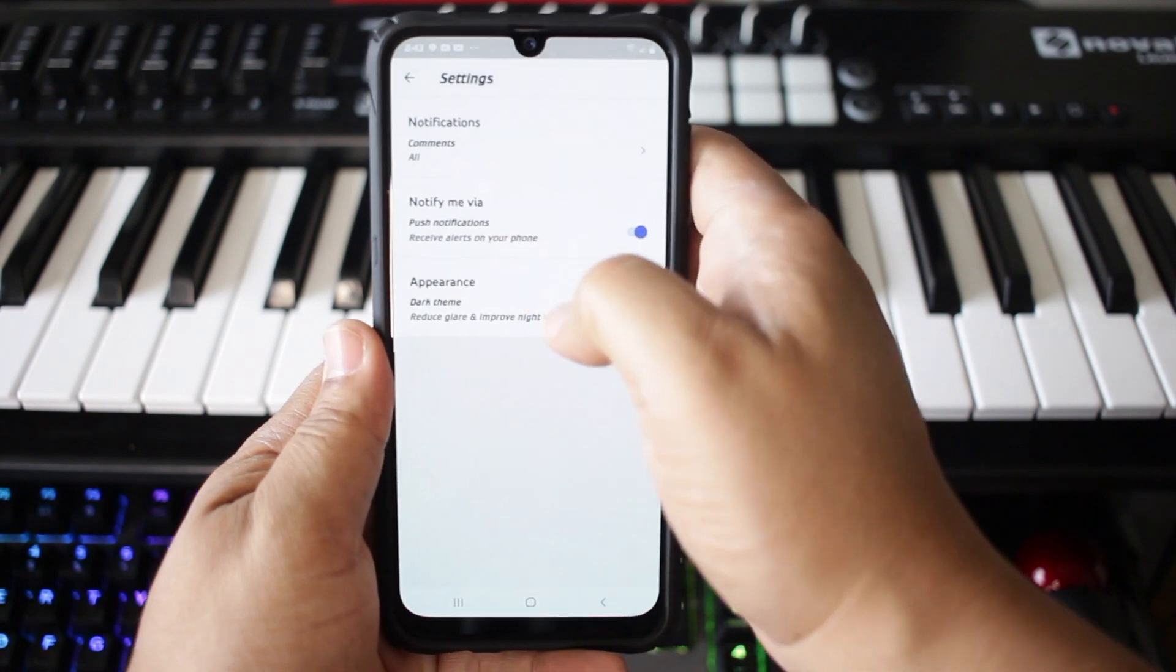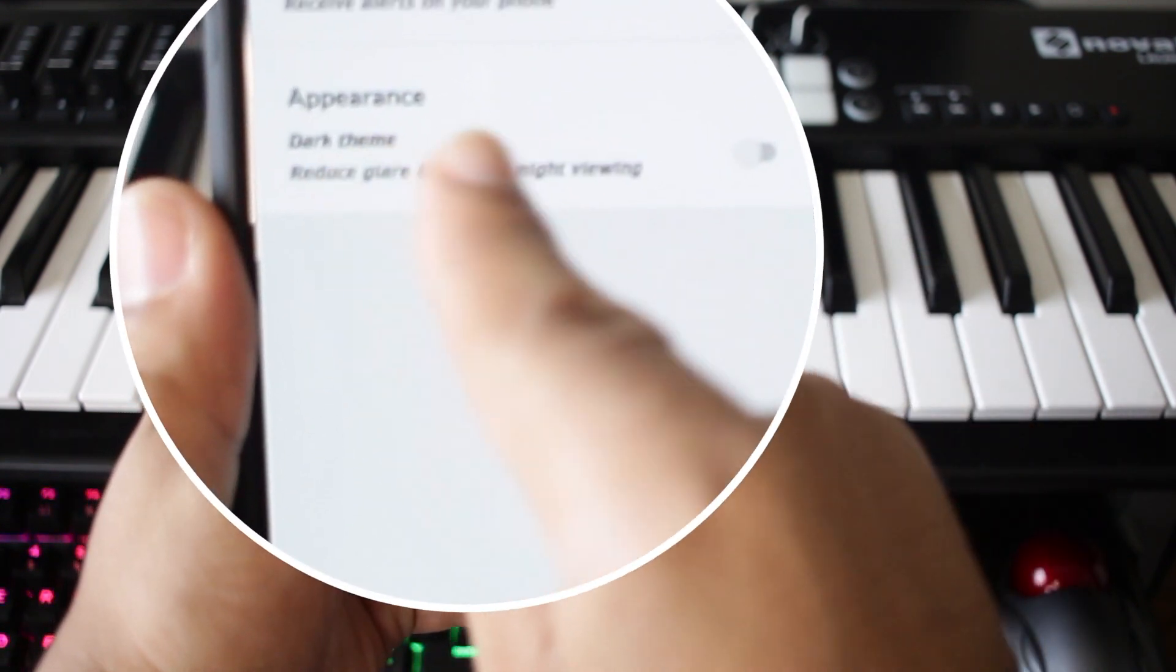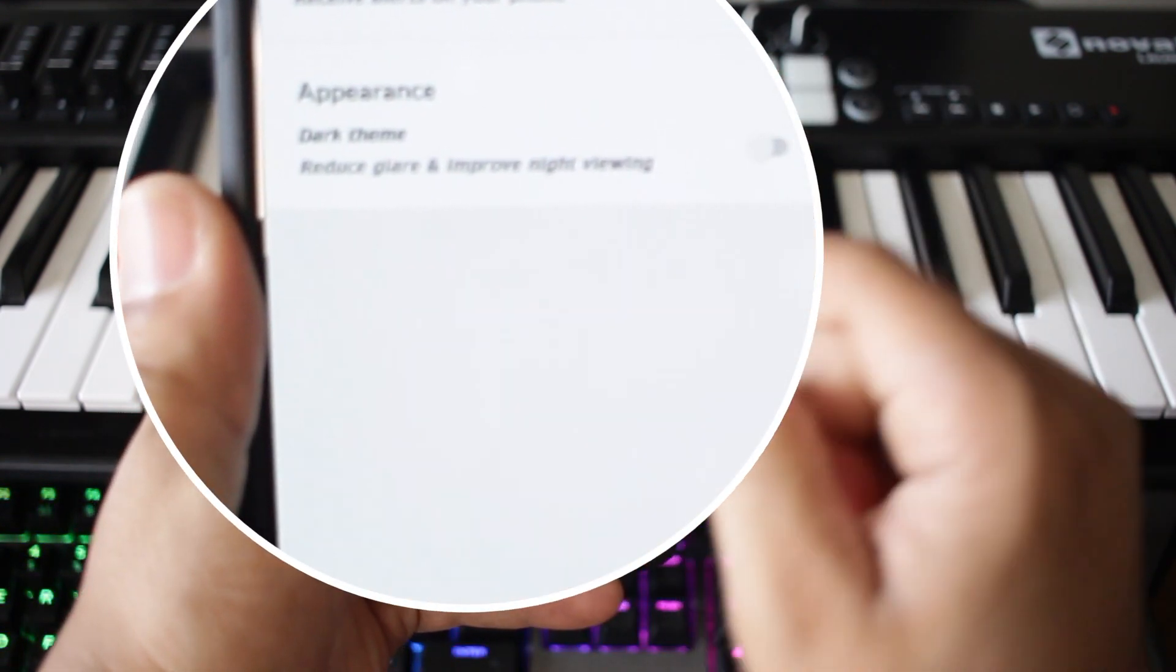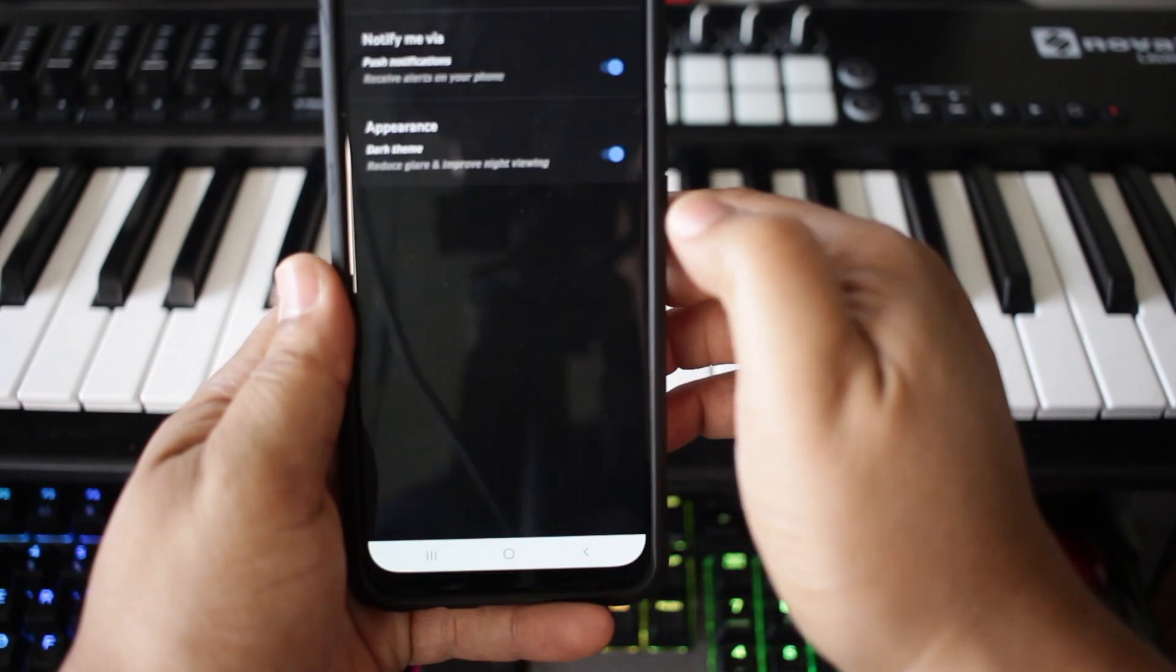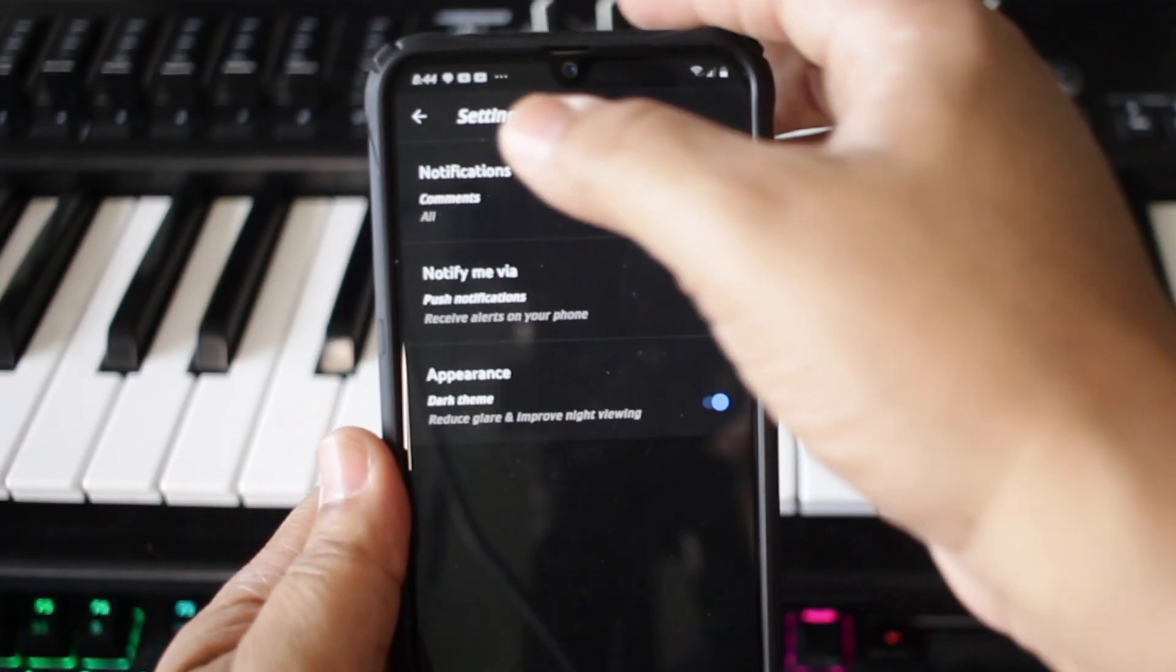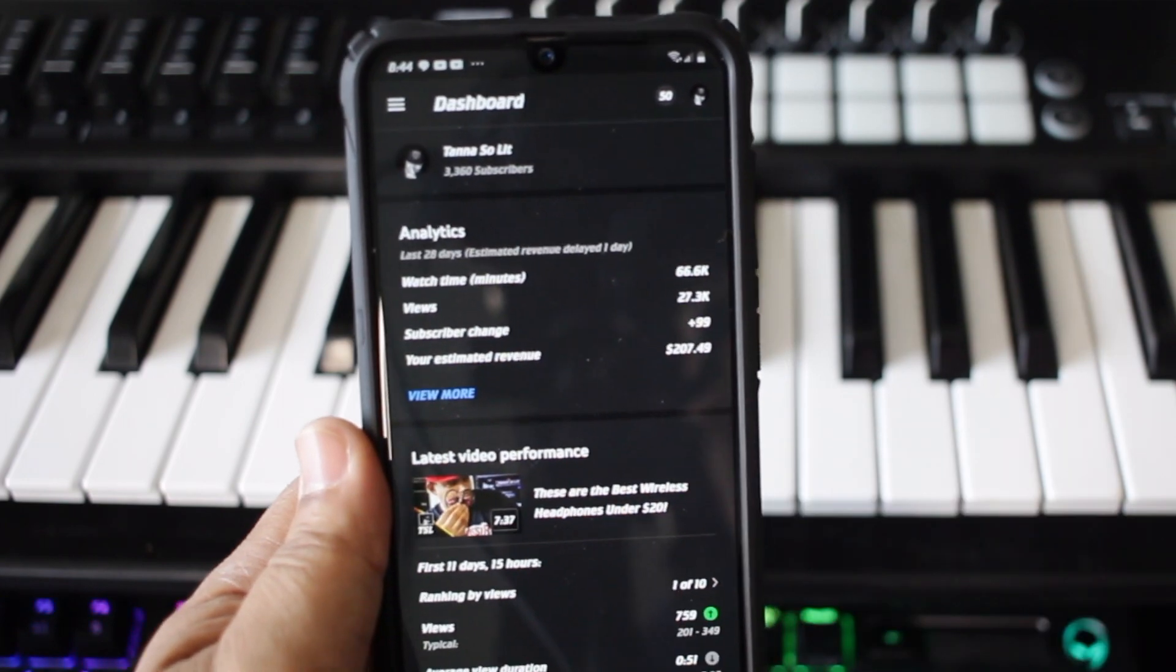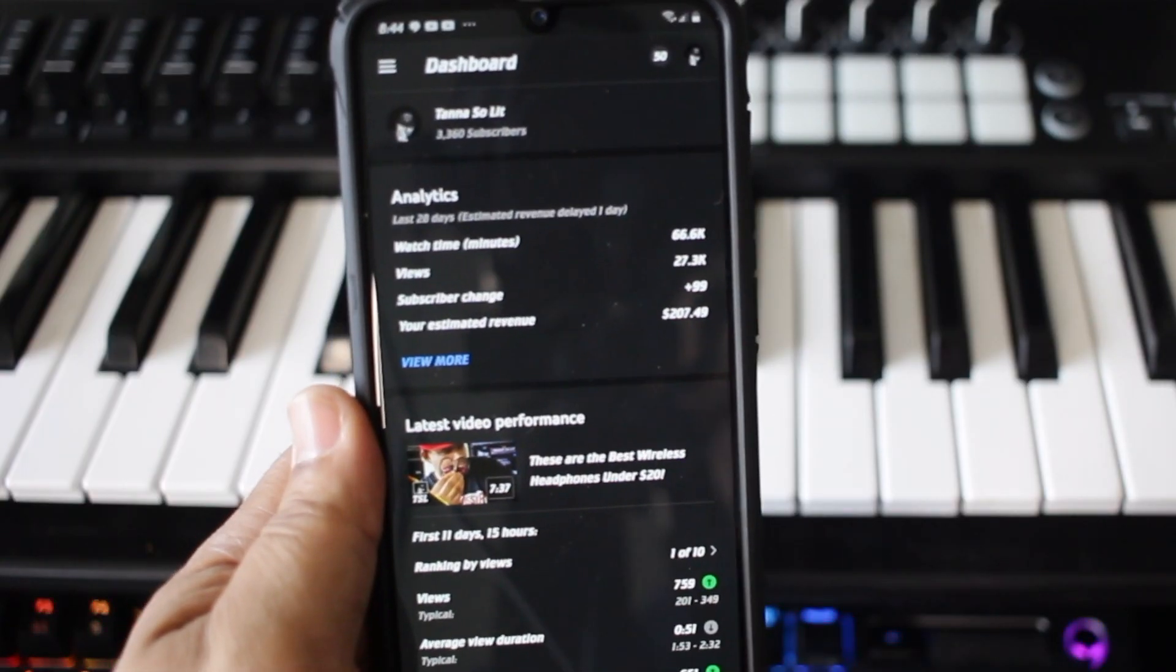Right where it says appearance down there and it says dark theme, hit that switch, and now your YouTube Studio app has that dark mode Feng Shui on deck. Yeah, yes sir, yes sir.